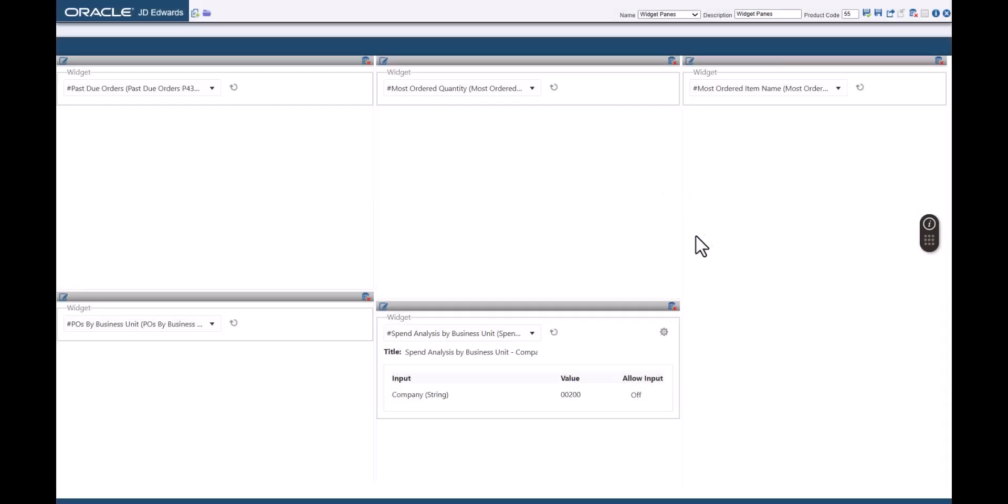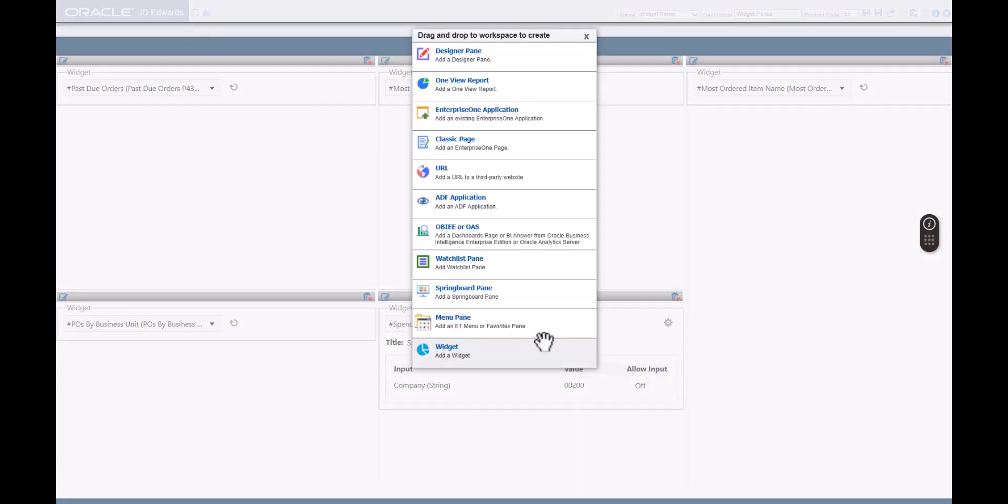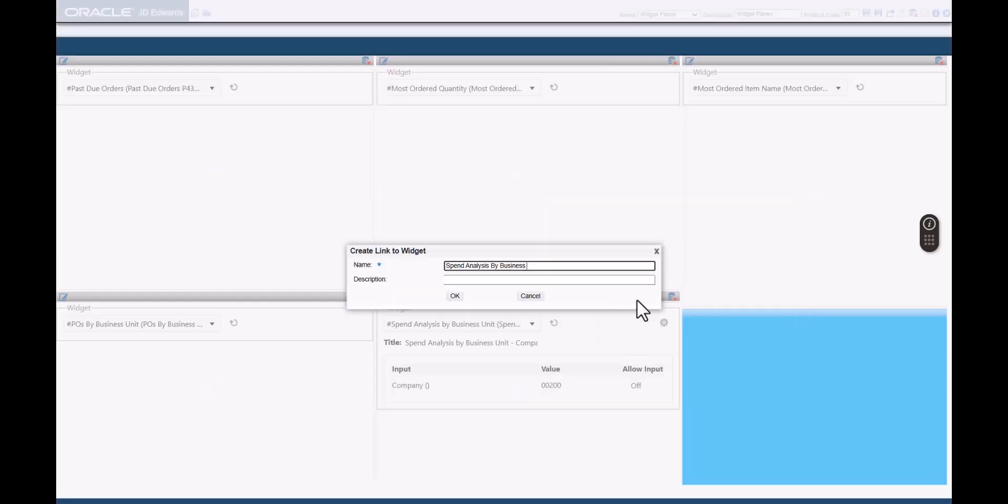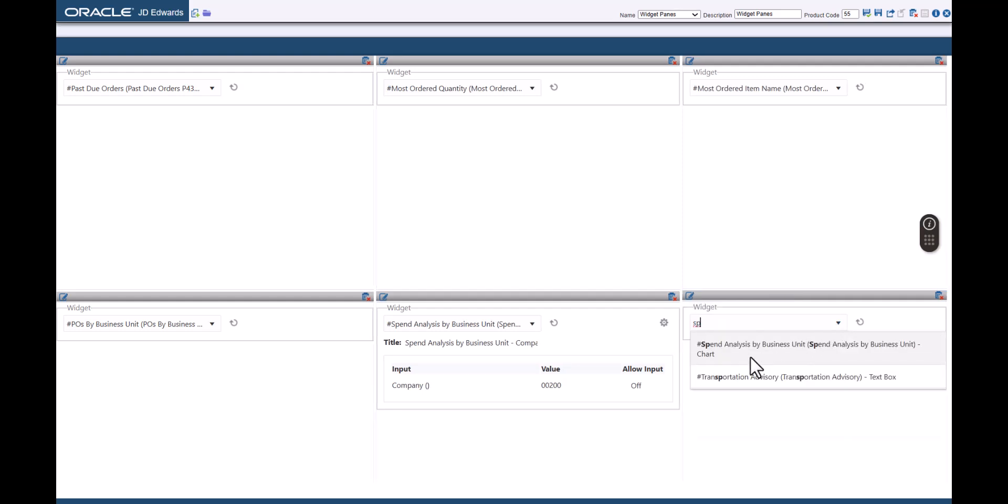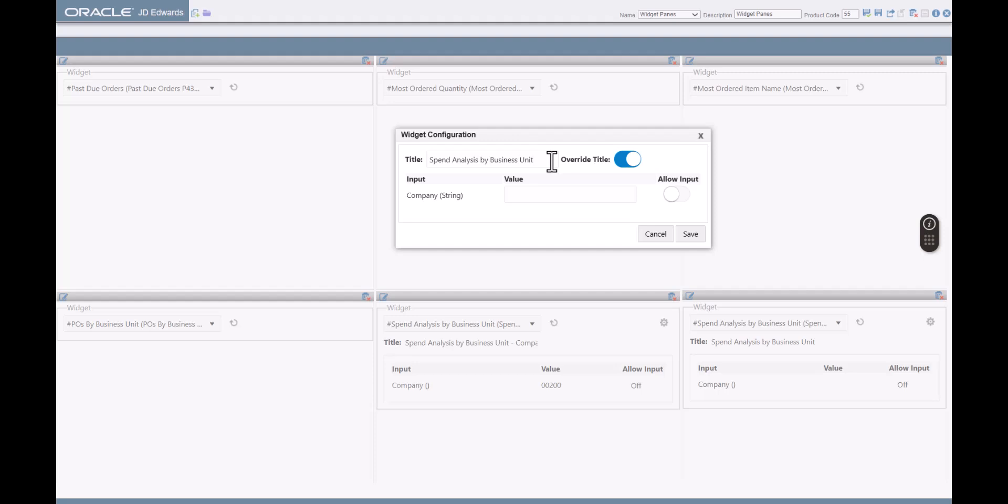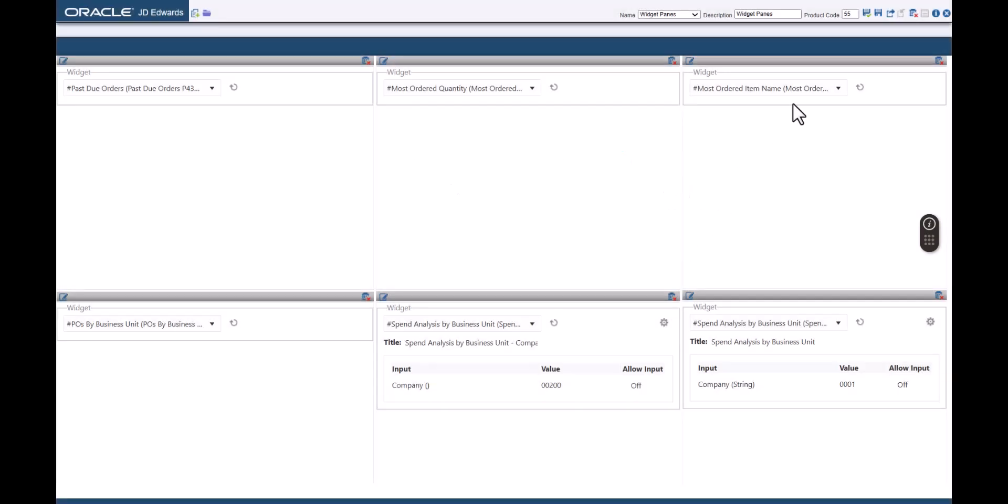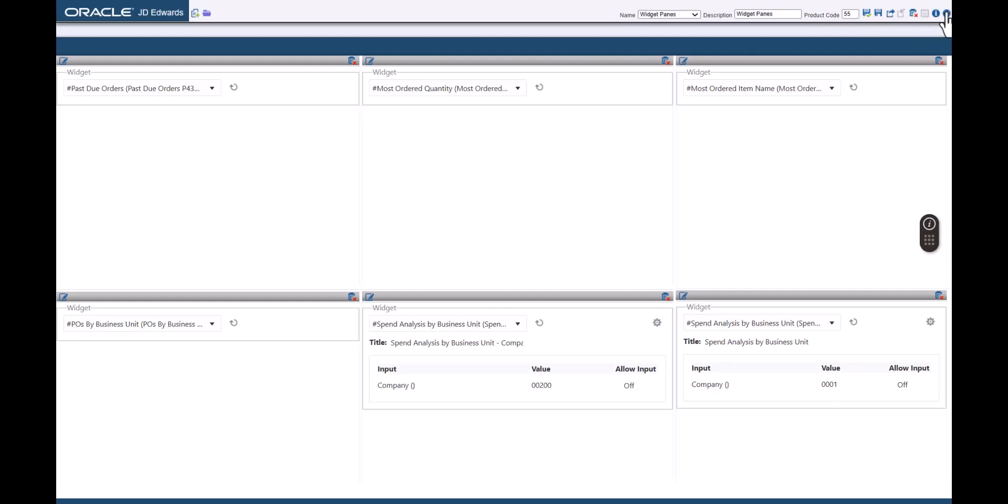We will enable this option in a subsequent step. Let's now repeat the steps to add a second widget pane for the Spend Analysis by Business Unit widget. This time, in the input field, enter 00001 and enter a new title.